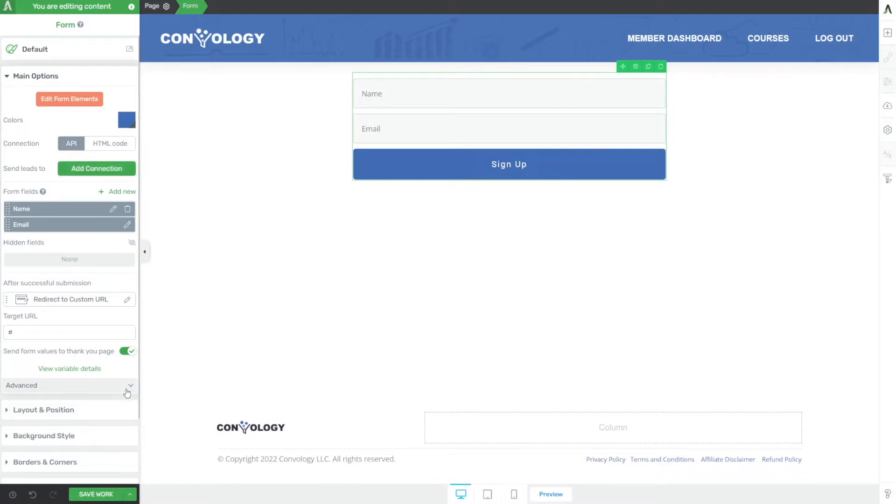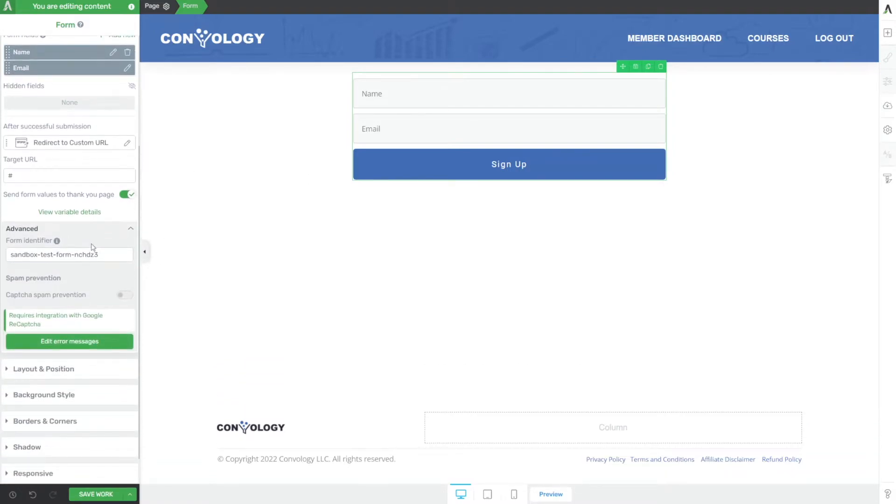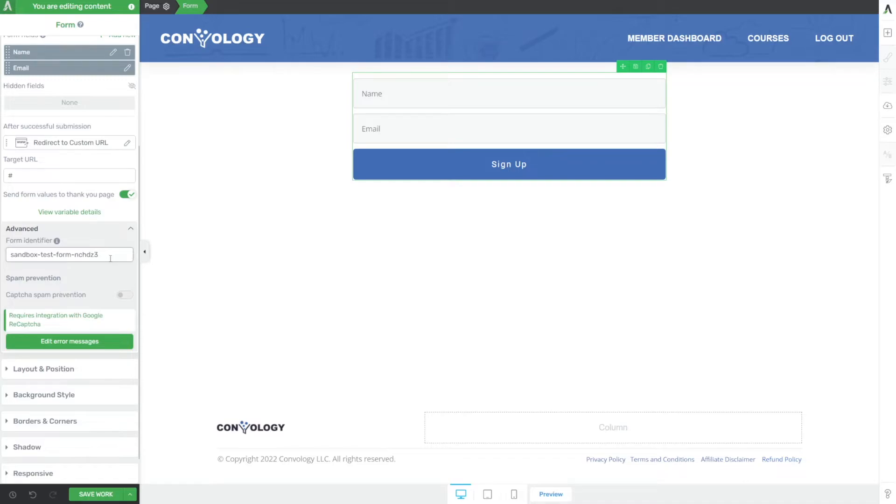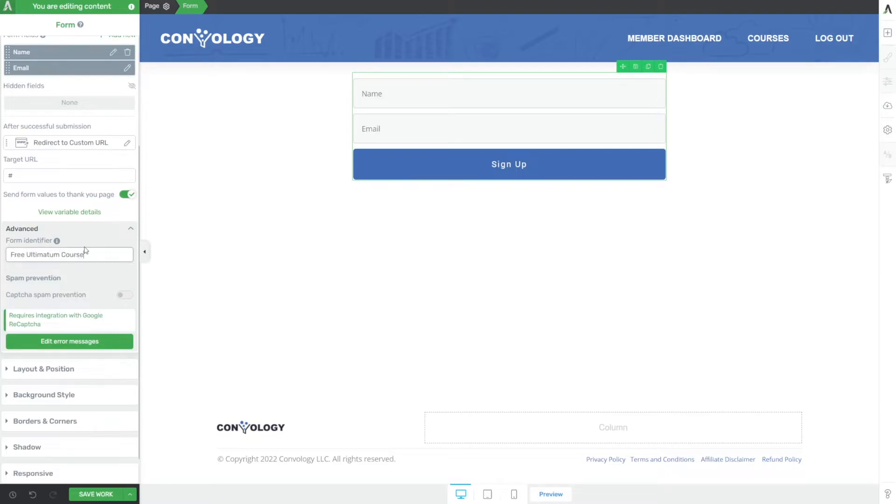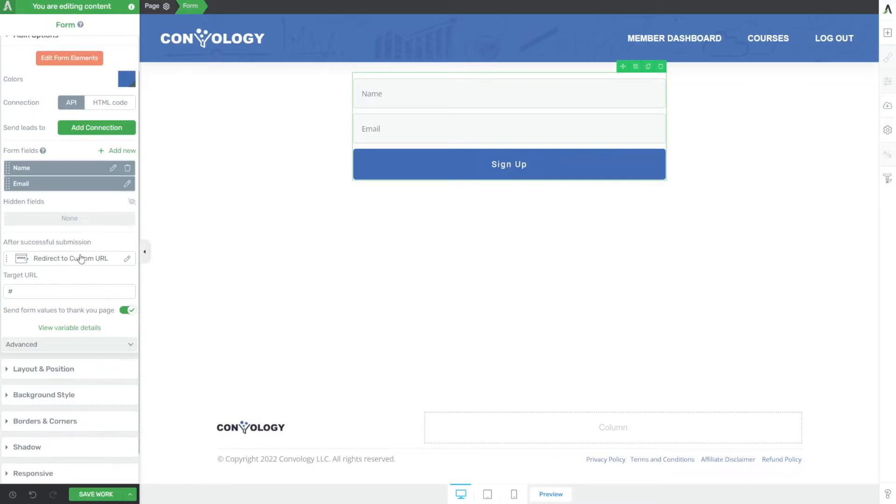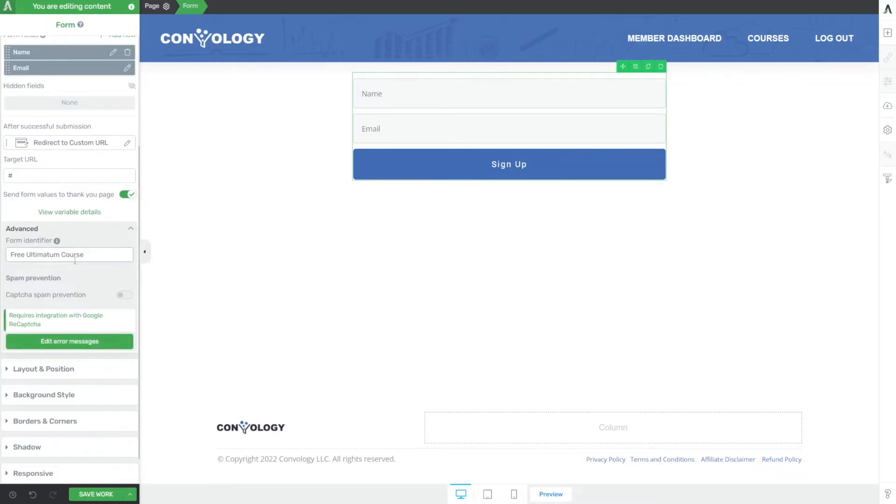All we really care about is under advanced on the left-hand side here, this identifier, and we can customize this however we want. So if this form was going to be our free ultimatum course, that's going to be what we set our identifier to. And I could have left that default, by the way, I could have left it that complex gibberish. But I like to make mine easy to identify. So I know what forms on my site do what.